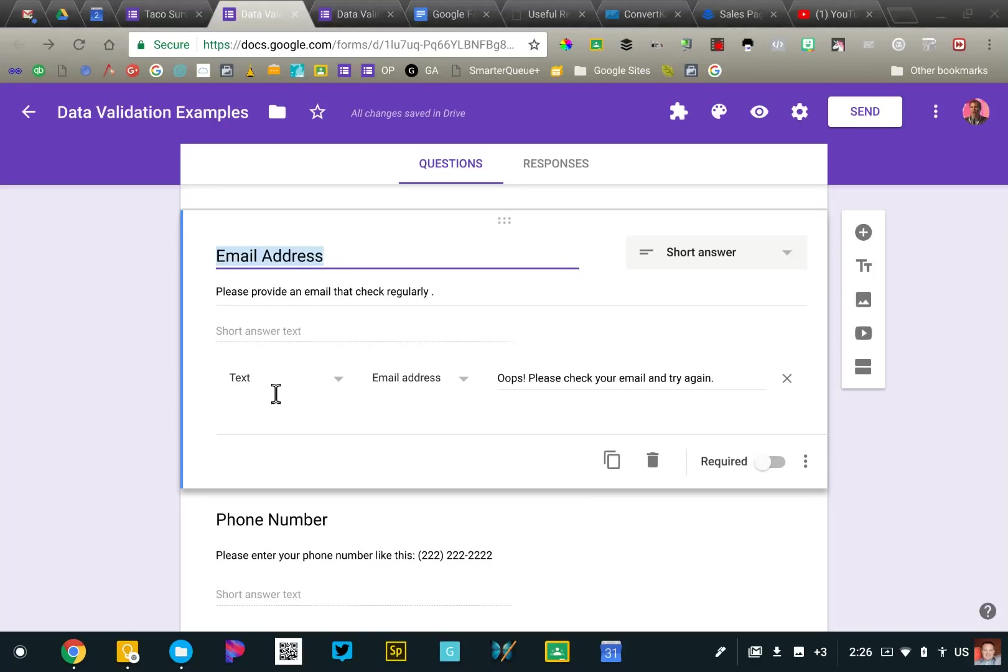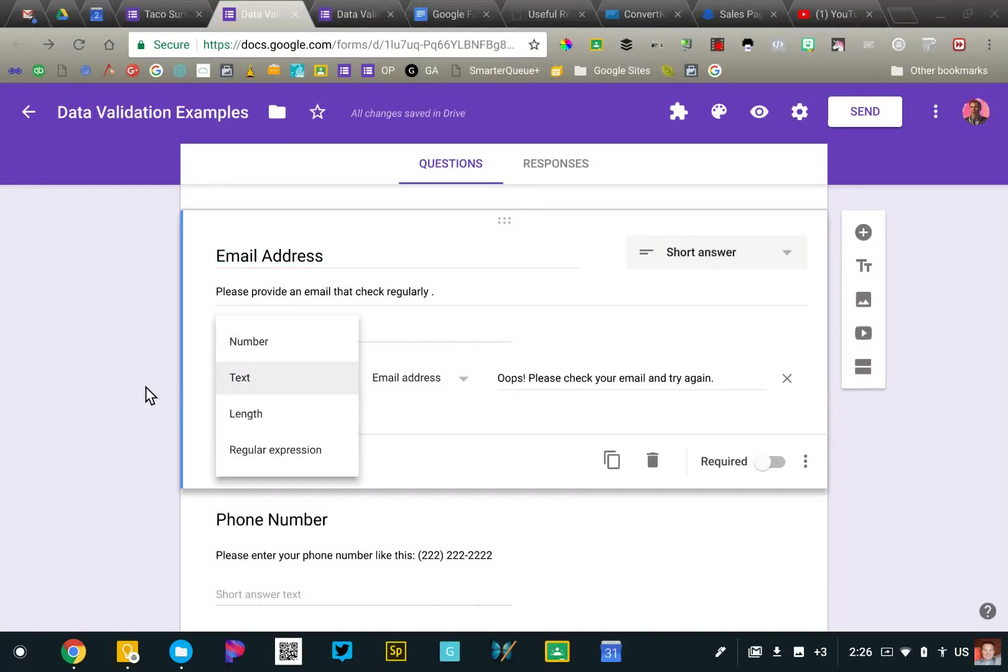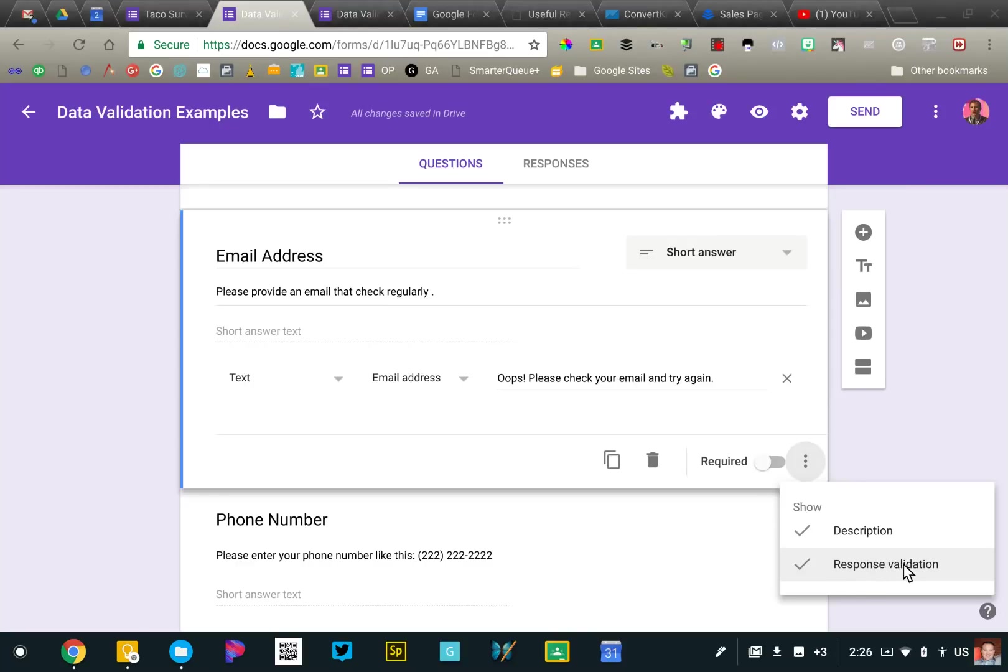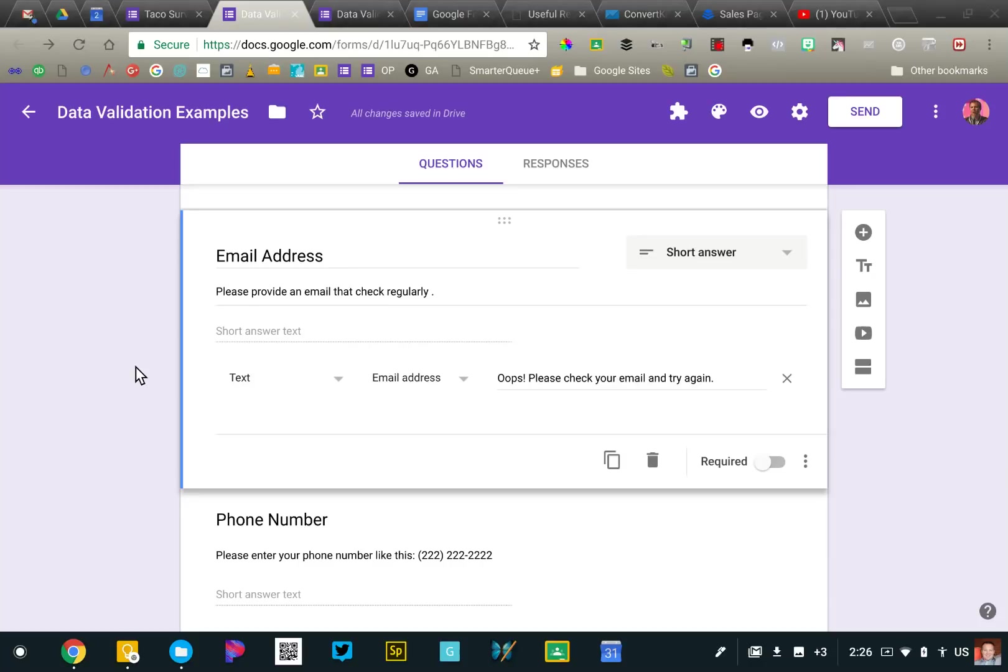Now, unfortunately, people have a very hard time typing their email address incorrectly, which is quite frustrating. You get all bunch of bounce back emails. And so what you can do if you click on, you're going to add a text question that says email address. You're going to click on the snowman and you're going to select this option that says response validation.